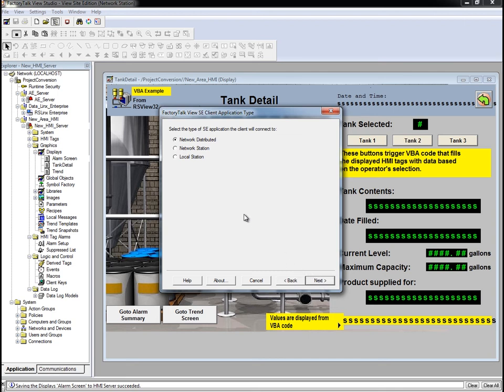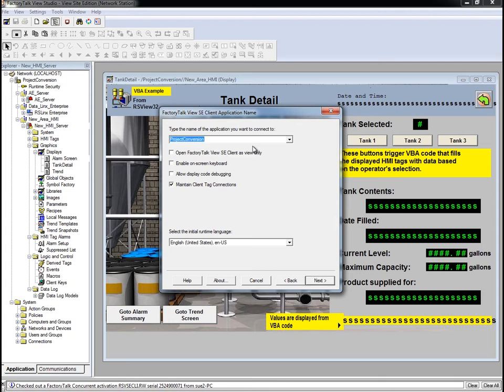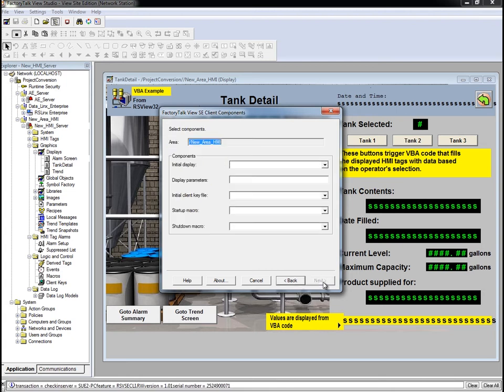Select the type of application the client will be connecting to. In our case, it's a network station. Select the name of the application. In this case, it's Project Conversion. We'll leave everything else here at the default setting.